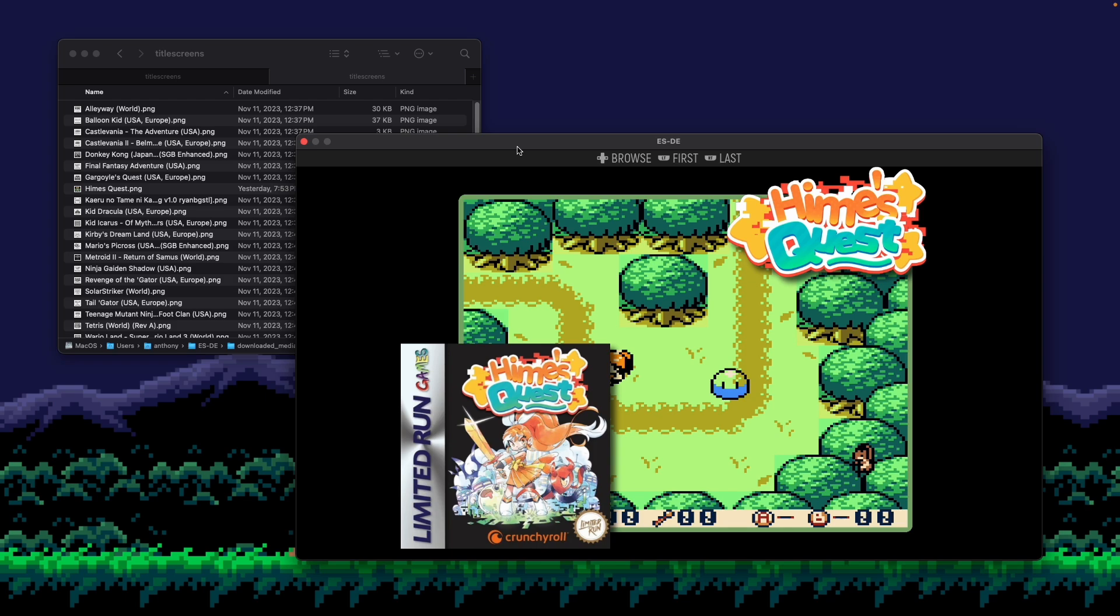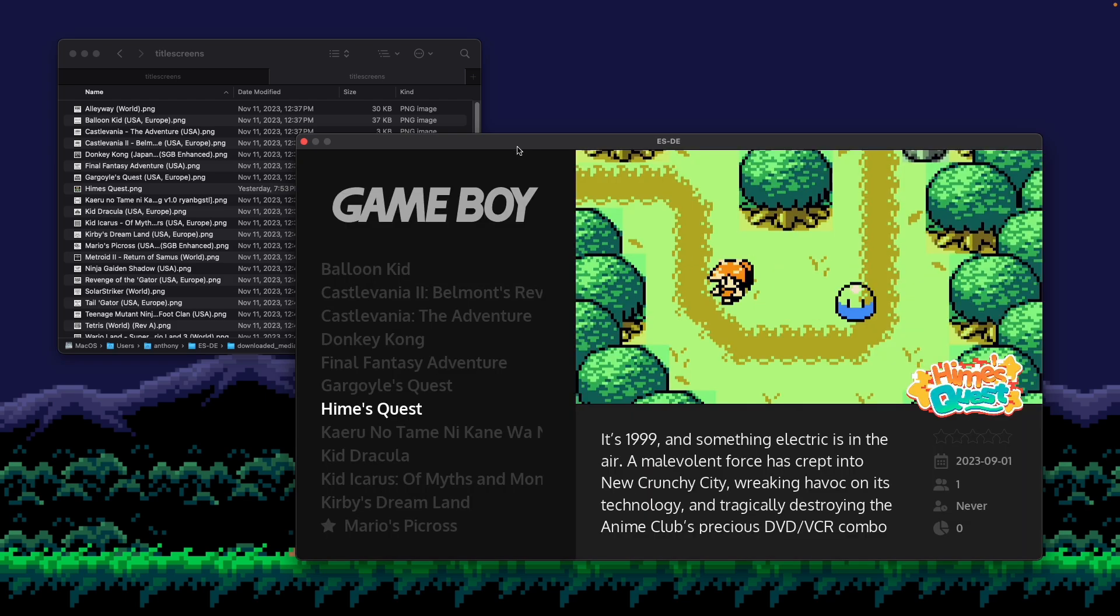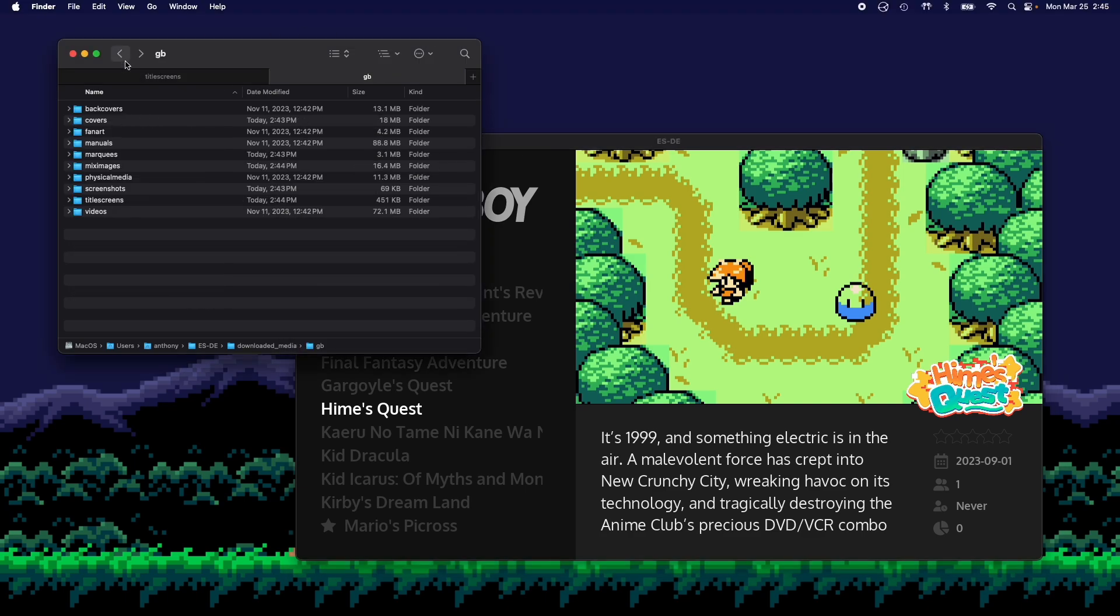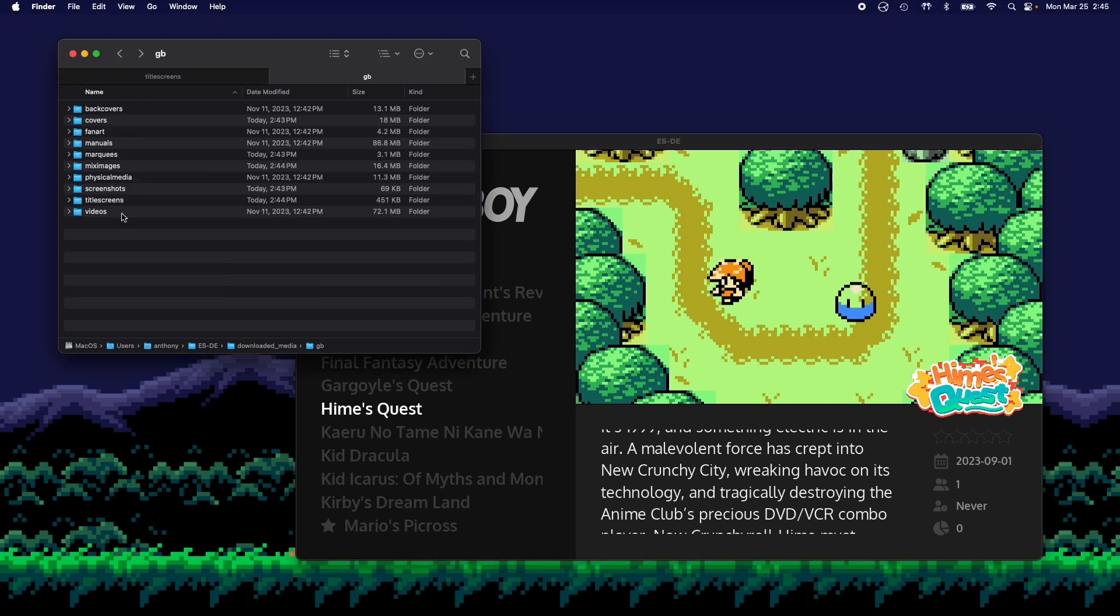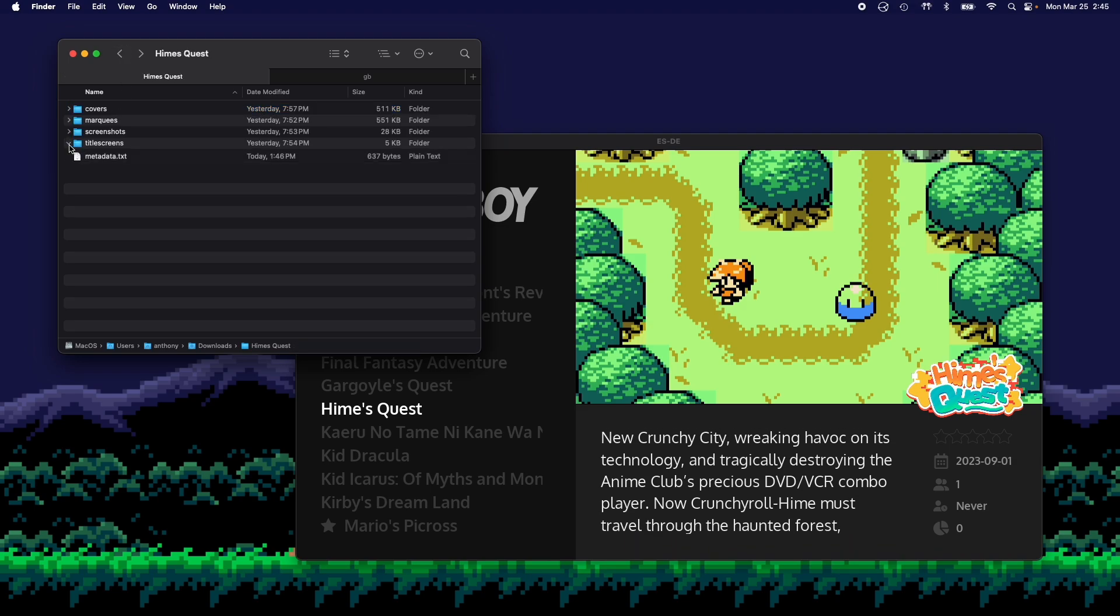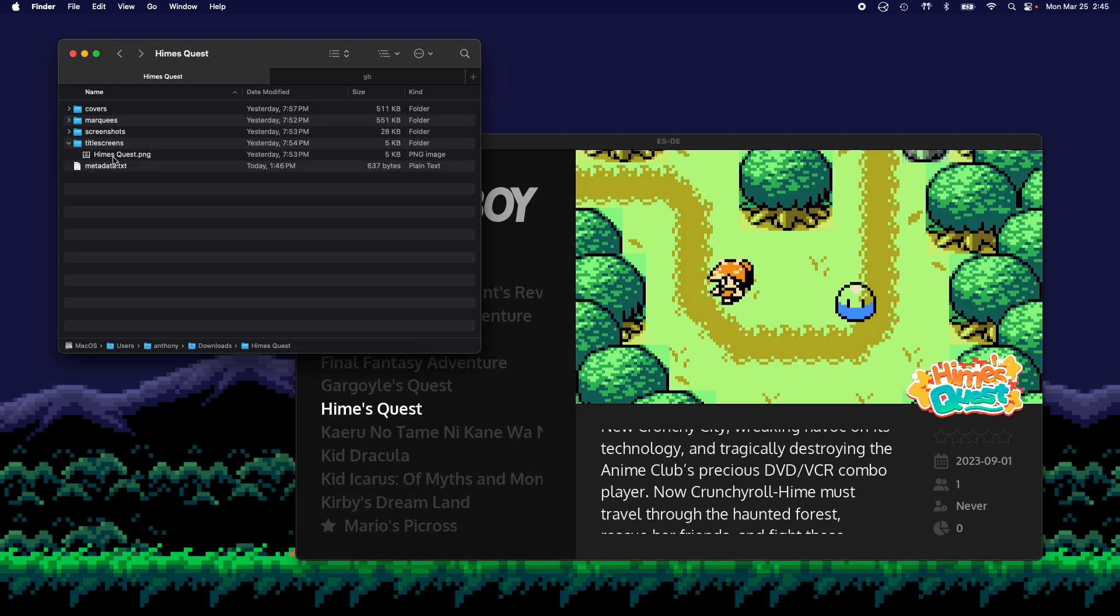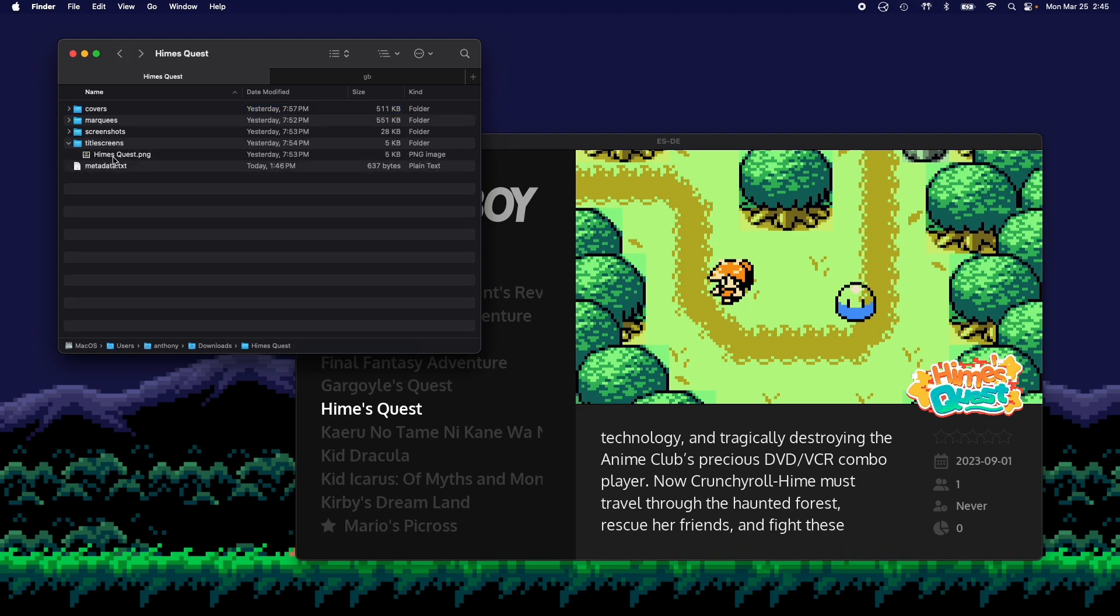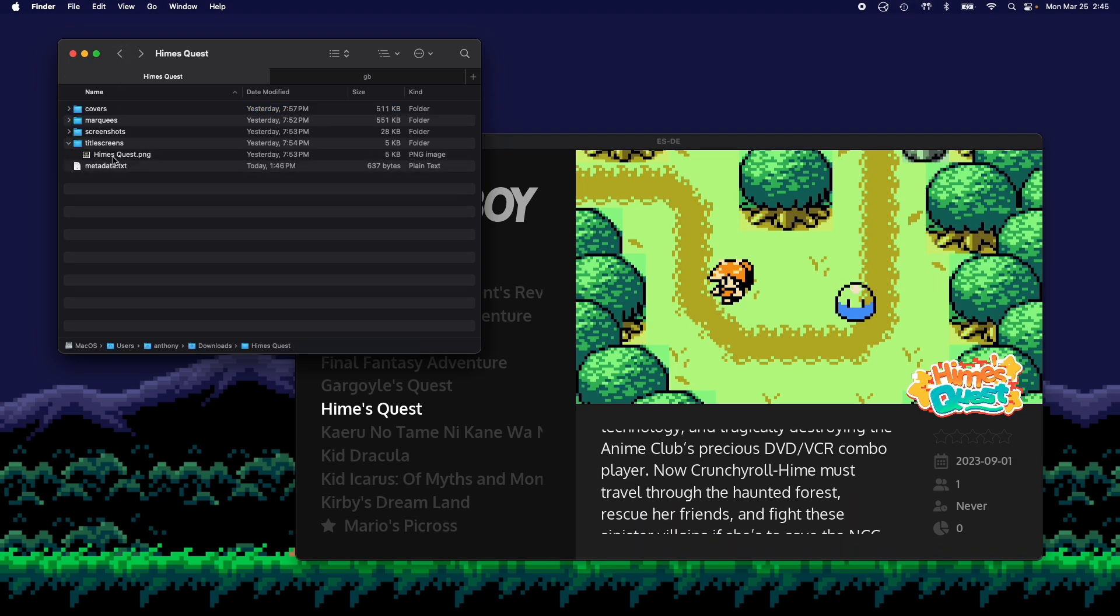Now the last thing that's not added here in this part of this video is an actual video for the game. But that'll work exactly the same way. You would create a video for your game.